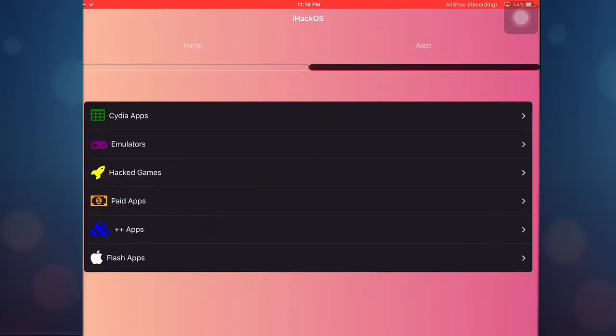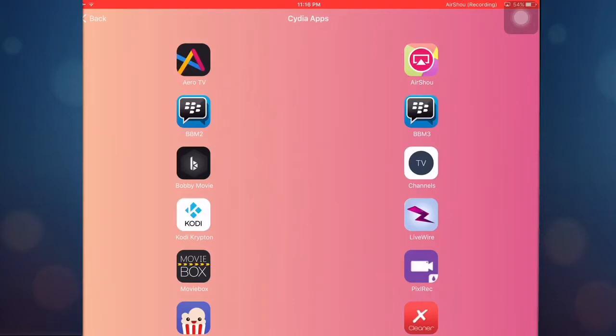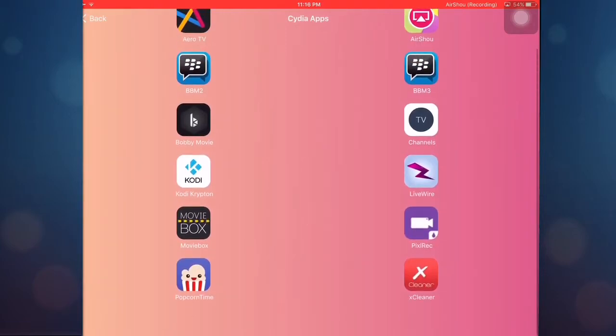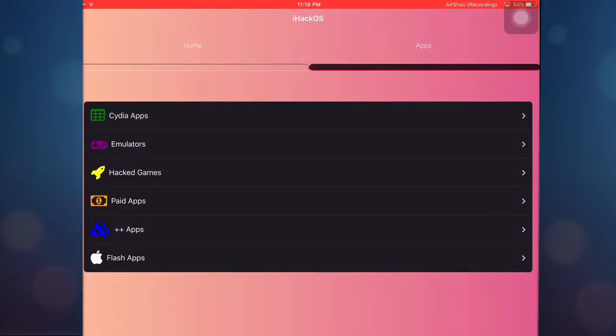You can just see and try it by yourself. Download one of these if you need it. For example, Pics Recorder, it's just for iOS 10 I think. Popcorn Time, Bobby Movies, and so much more stuff here guys.